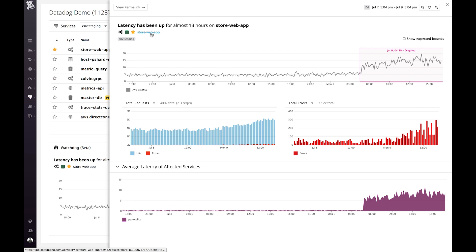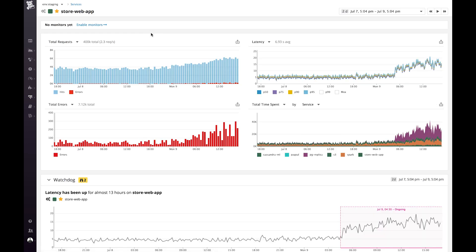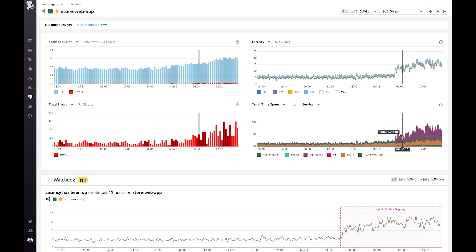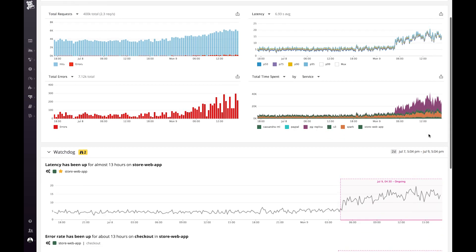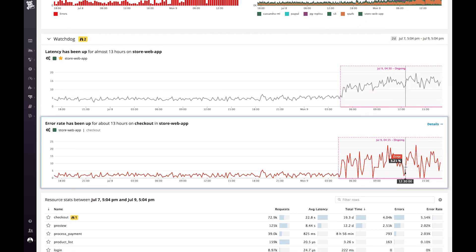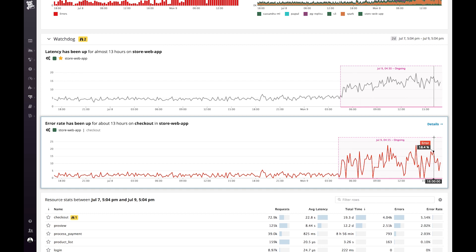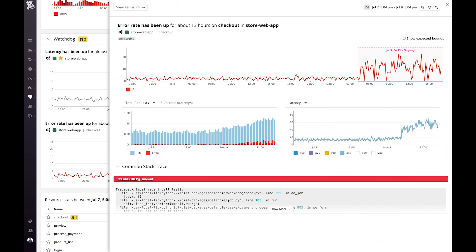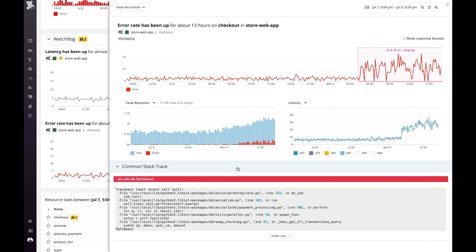Now let's go to the Service page. On the Service page, we see that same increase in latency, and we also see where we've been spending more time in Postgres. We see that same Watchdog story below. And then below that we see that there was an increase in errors happening exactly at the same time, and this is happening in the checkout endpoint of that service. Let's go into the Details panel there, and here we see the stack trace that points to the actual clause that caused all the errors.